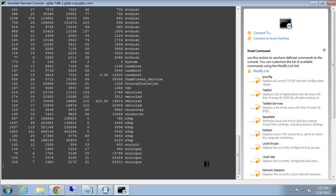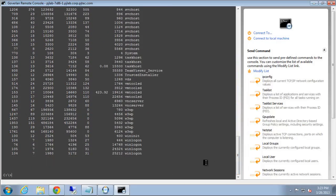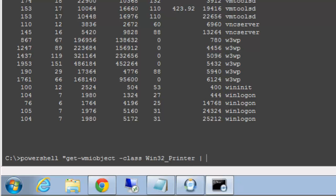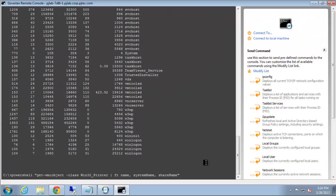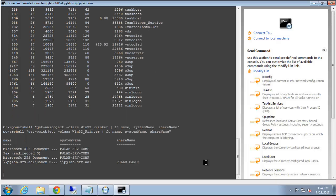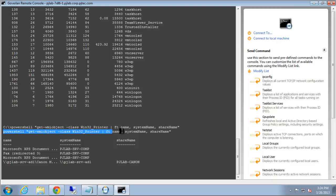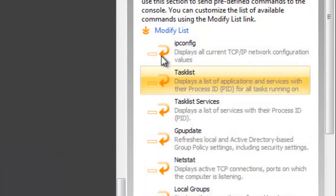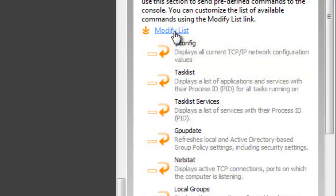We also have the ability to save very long commands. Let's say this command here, which gets all printers from WMI on this system. It's a very long command, but it does give us an output. What we can do is copy this command into the clipboard and add it to our favorites list.